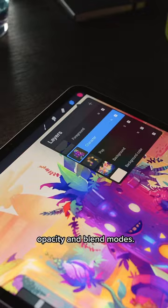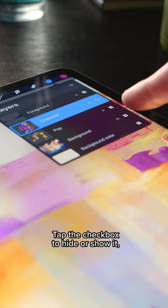Tap the checkbox to hide or show it. Long holding that little checkbox will toggle solo visibility.